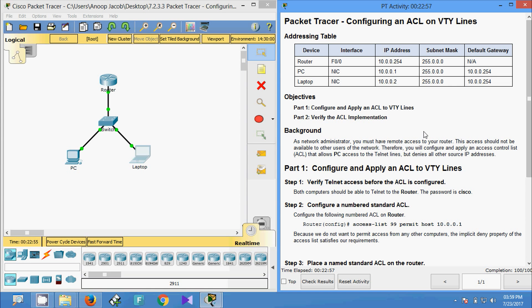It was a small Packet Tracer activity, but we can see it is very important — configuring an ACL on VTY lines. Friends, if you have any doubt please comment below. If you like my videos give a thumbs up, and if you like my channel you can subscribe so that you will get future video notifications. Thank you.